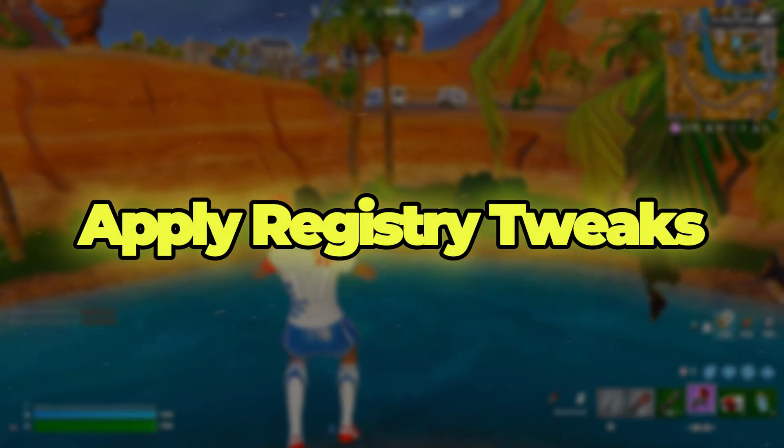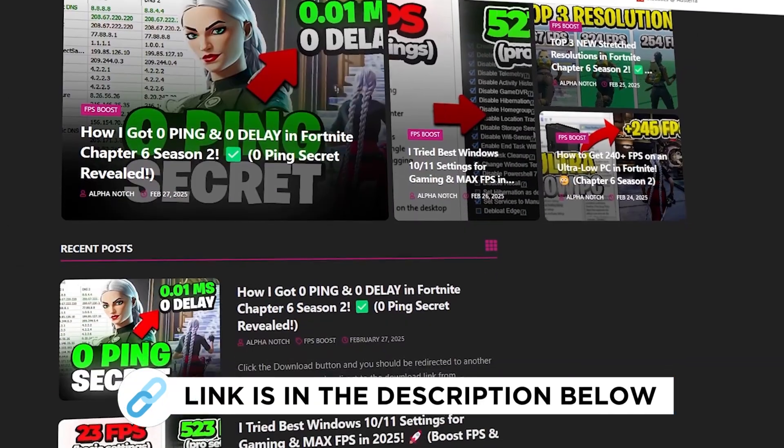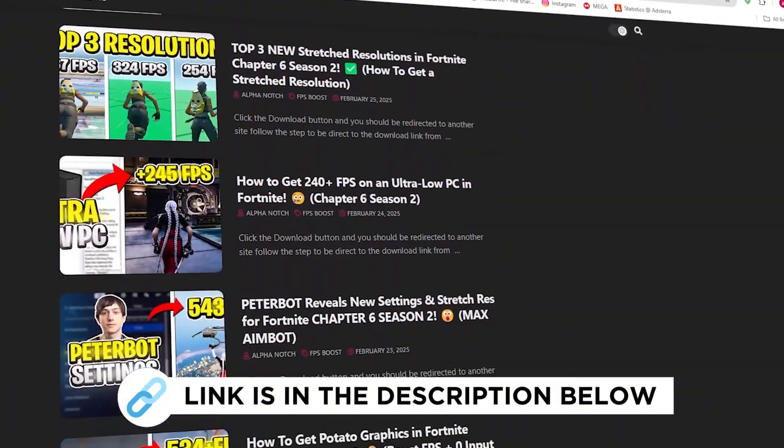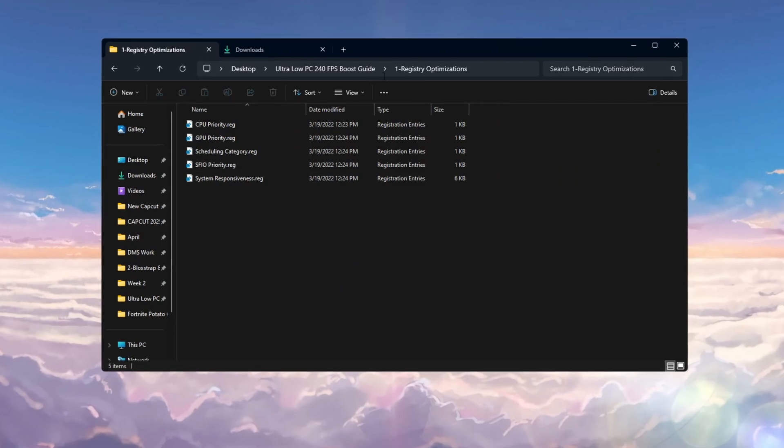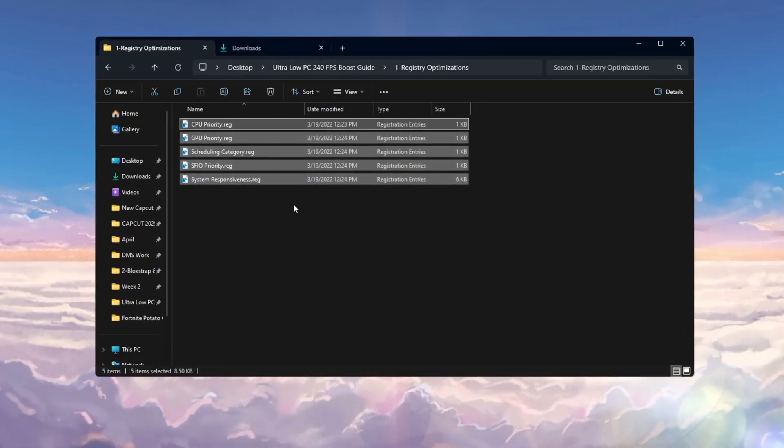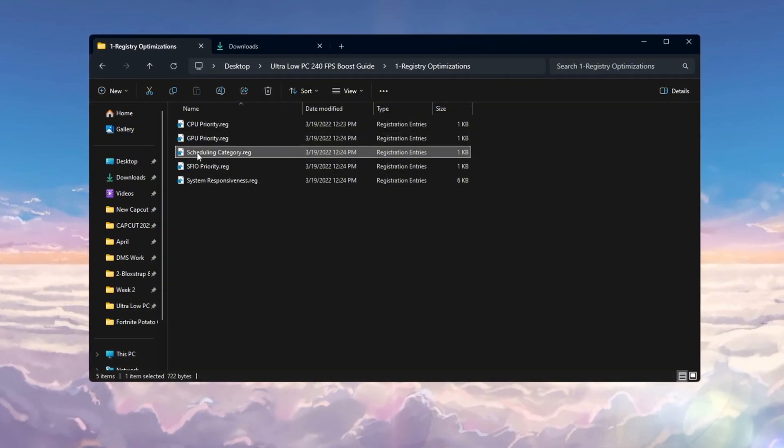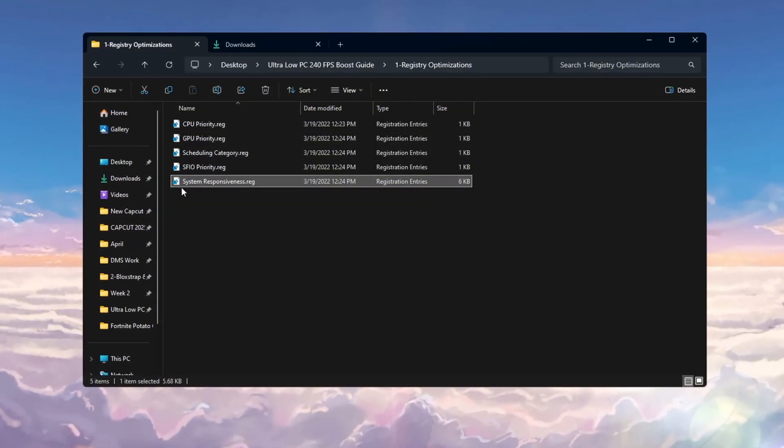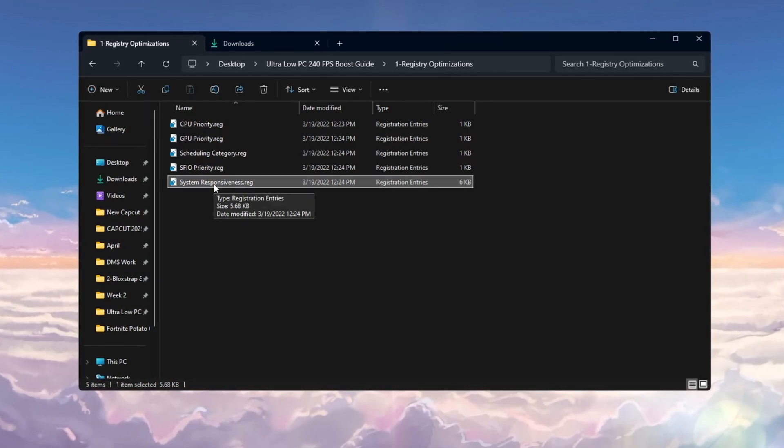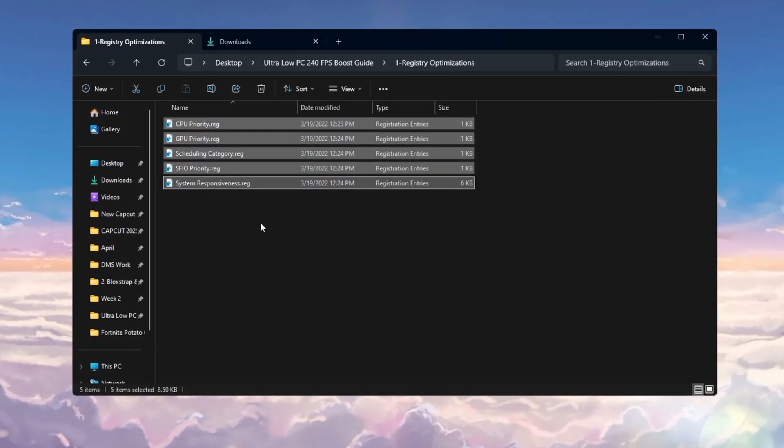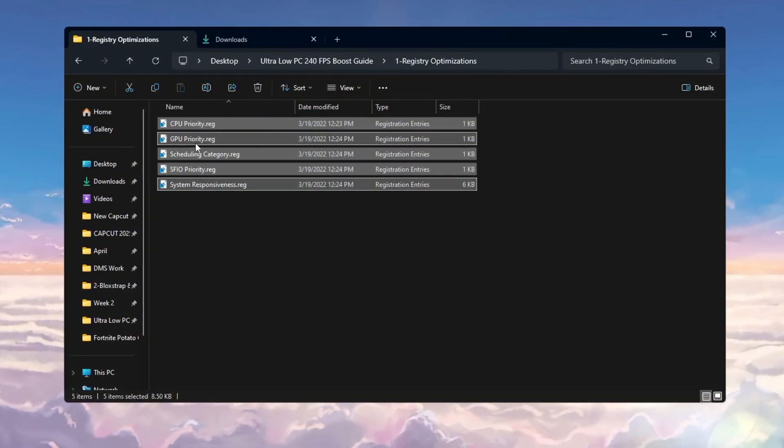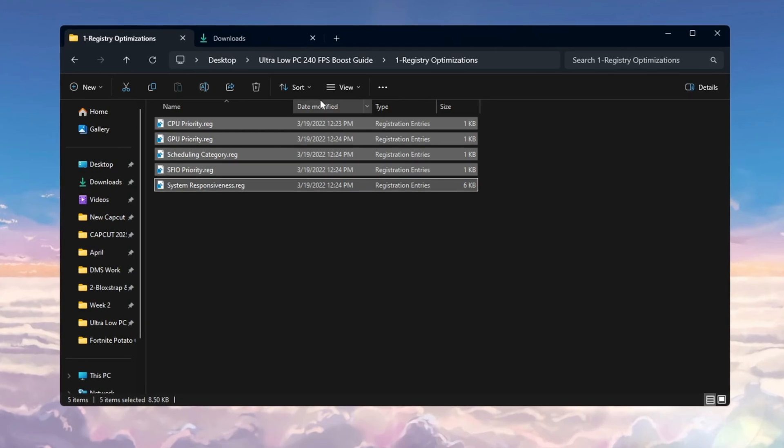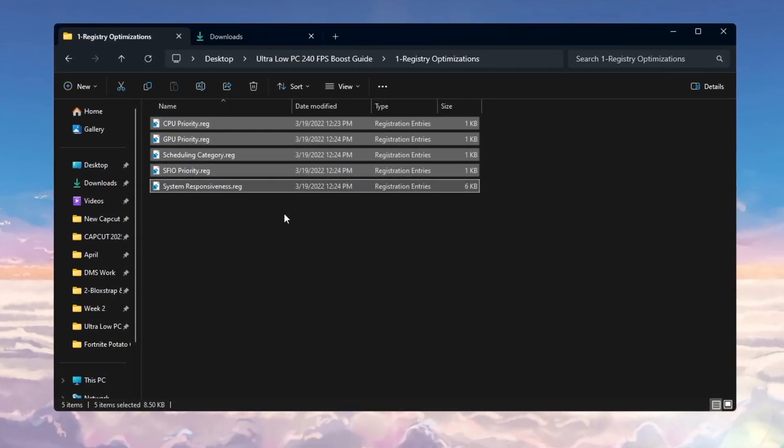Step 2: Apply Registry Tweaks to Improve Performance. You can get all the files I use in the pack from my official website. I've provided the link in the description. For ultra-low PCs, you can apply some registry tweaks that change Windows settings for better CPU and GPU performance. These tweaks help reduce lag, improve how fast things load, and stop FPS from dropping while you play Fortnite. Whether you use an Intel, AMD, or NVIDIA GPU, these small changes will help Fortnite run more smoothly and efficiently.